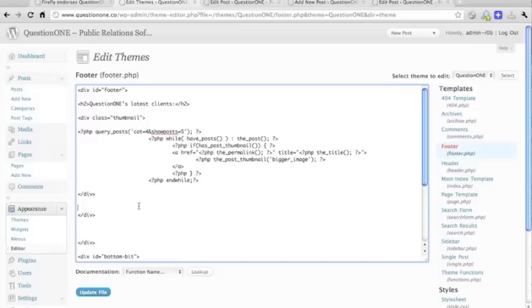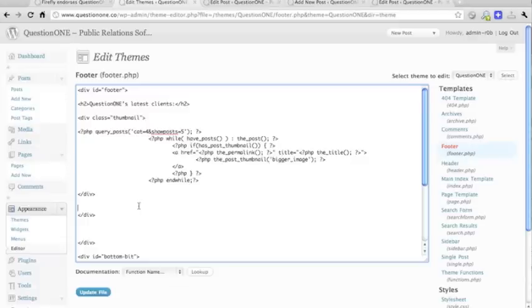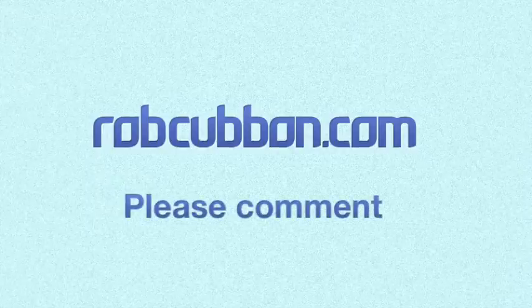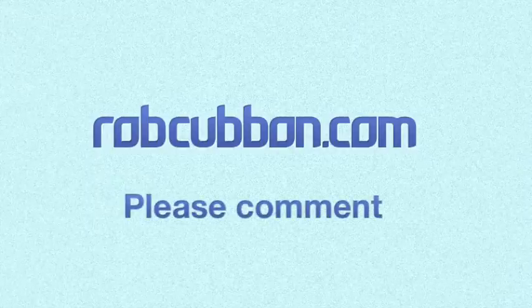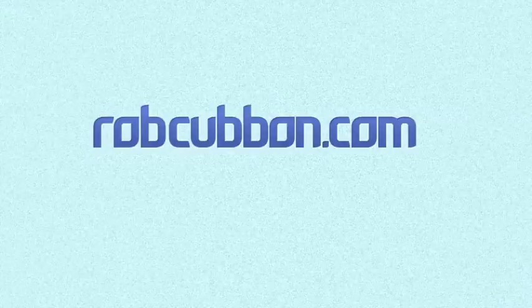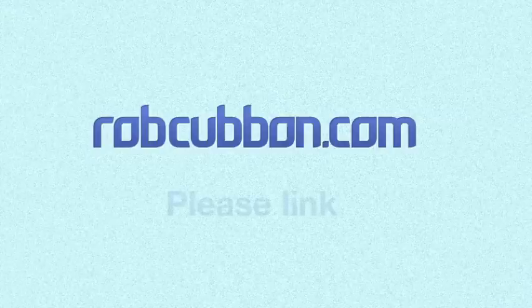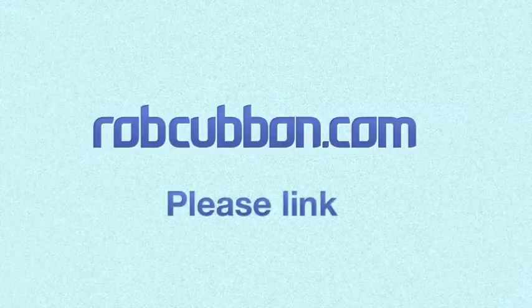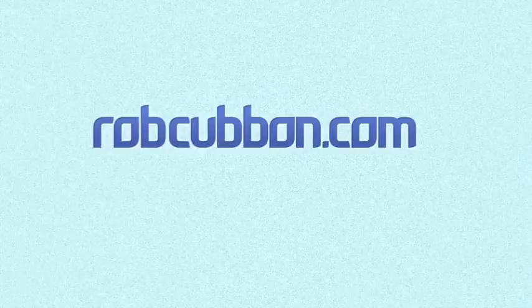So, this has been Rob from robcubbin.com. I hope you enjoyed that. If you would like to leave a comment, or like the video, or tweet it, or promote it in any way, I'd be very grateful. But for now, goodbye. Thank you.